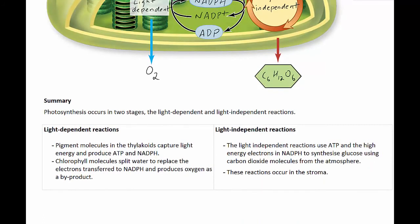In summary, photosynthesis occurs in two stages: the light-dependent reactions and the light-independent reactions. In the light-dependent reactions, pigment molecules in the thylakoid membrane capture light energy and produce ATP and NADPH. Chlorophyll molecules split water to replace the electrons that are transferred to NADPH and produce oxygen as a byproduct. The light-independent reactions use ATP and the high-energy electrons in NADPH to synthesize glucose using carbon dioxide molecules from the atmosphere, and these reactions occur in the stroma, whereas the light-dependent reactions occur in the thylakoid membrane.